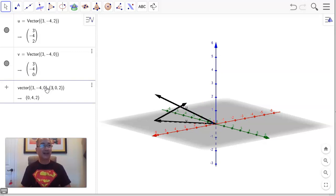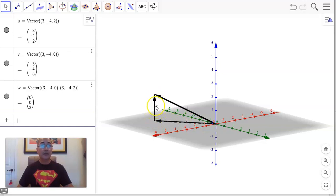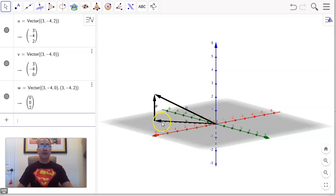That completes our vector diagram. GeoGebra calls these vectors V and W, which add up to U. The vector (3, -4, 0) is on the xy plane, so its length is 5 — the same as the R2 example. Now we have a right triangle, and it is a right triangle because the vector W is sticking straight out of the xy plane, perpendicular to it.